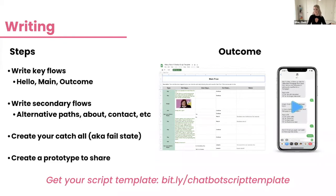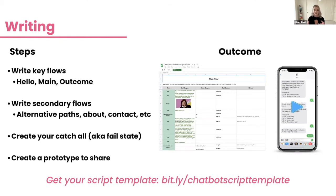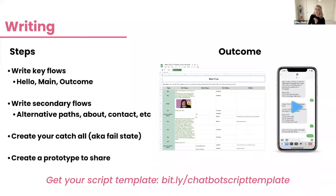The next phase is writing. There's a lot of background work before you actually start writing, so when you get to this phase you know exactly what to do. I've created my own script template — a spreadsheet where I write out the entire script. You write your main flow, your happy path which is the good answers from beginning to end, your secondary flows which are alternative paths, and then your catch-all which I call the fail state.